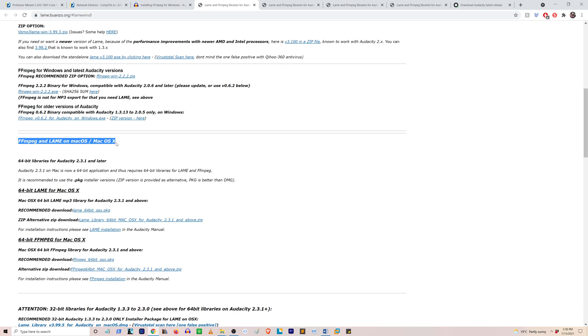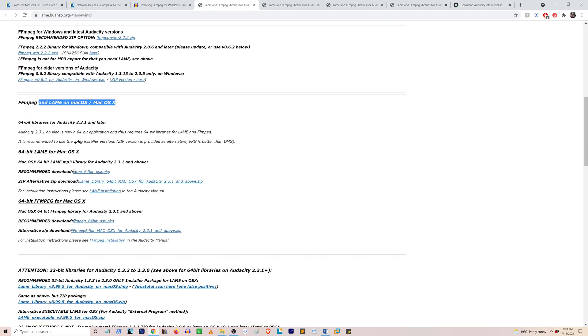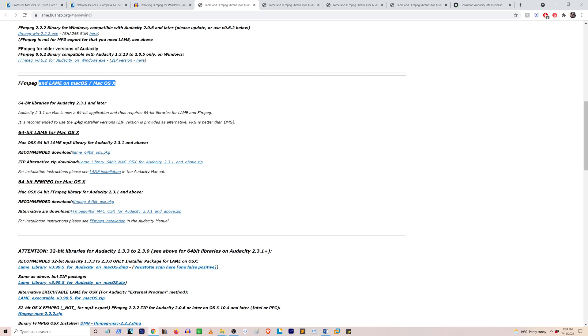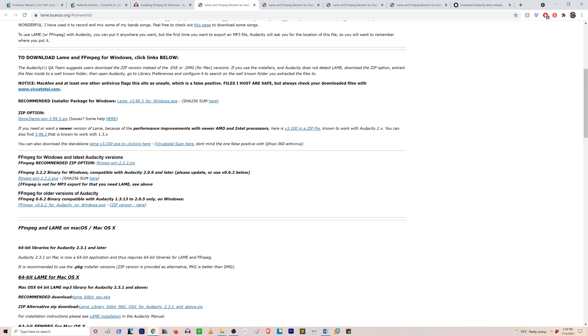You also have a program for Mac OS if you're using MacBook. Make sure you're downloading the FFmpeg, not Lame. Okay, so I'm going to download the FFmpeg file.